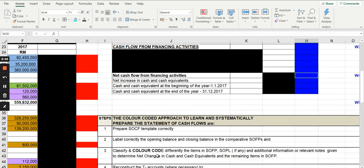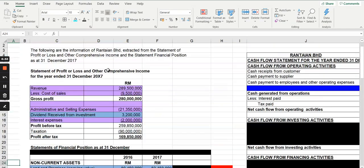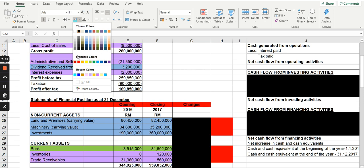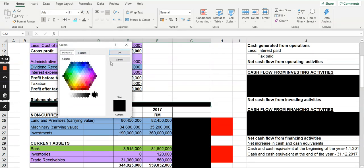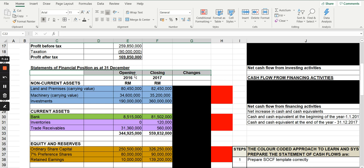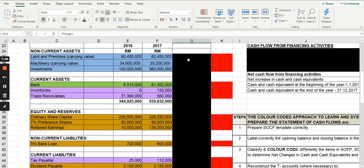Now we label correctly. The opening and closing balances are given in the comparative statement of financial position. We label by putting the correct classification: which is the opening balance and which is the closing. The opening balance is 2016 (31st December 2016 / 1st January 2017) and the closing is 31st December 2017. You also create a column for changes, to see which relate to cash inflow or outflow.